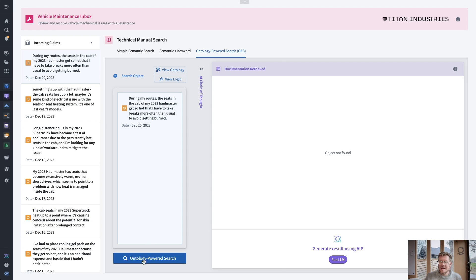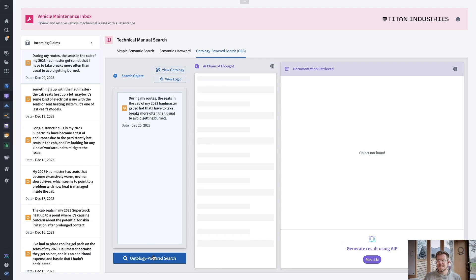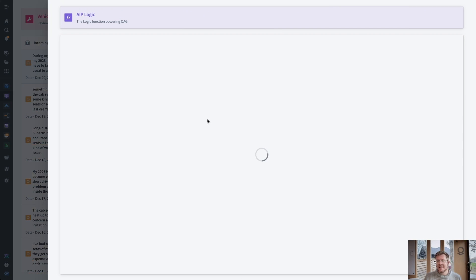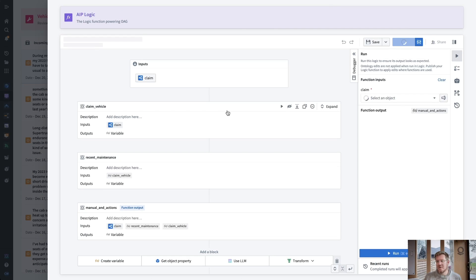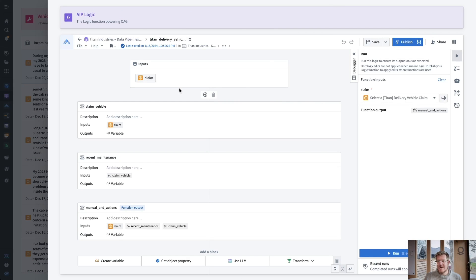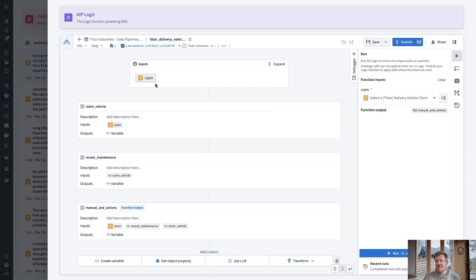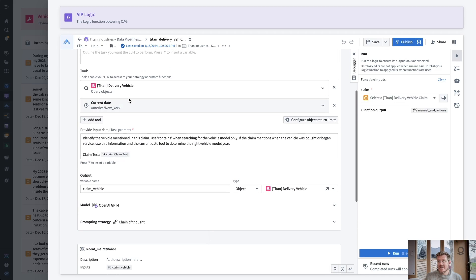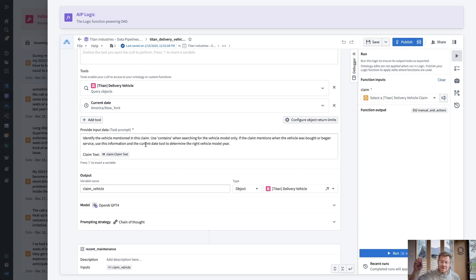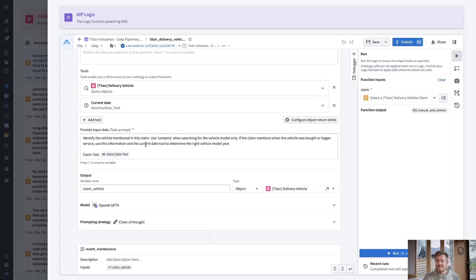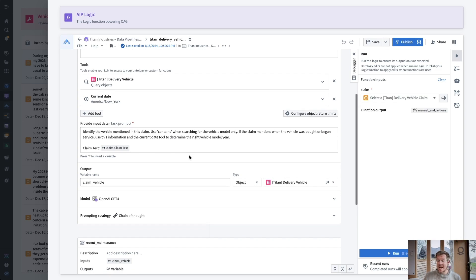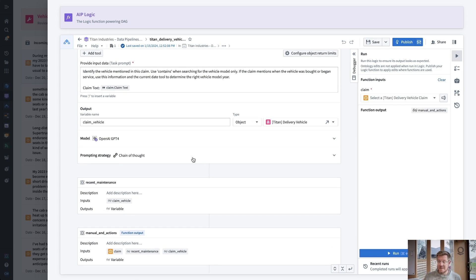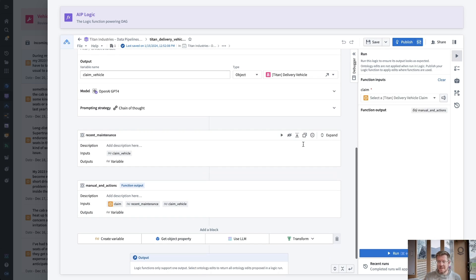Alright, let's see it in action. So this is the post retrieval step. When I click this, this is going to call an AIP logic function. So we'll actually take a look at that function. It's actually again, quite simple. So I've got the claim. This is the issue coming in about my Hallmaster seats overheating. And we'll actually use an ontology search function and it's going to do entity extraction on that claim, navigate the ontology, find that ontology object to make sure it's grounded in the truth of my business.